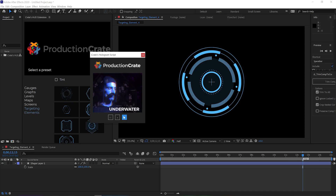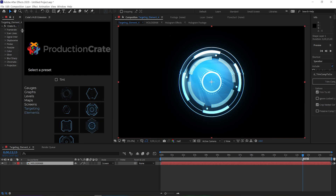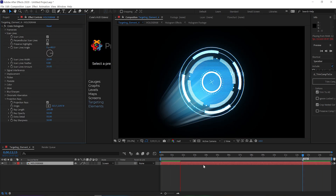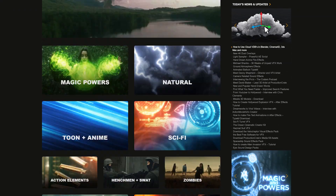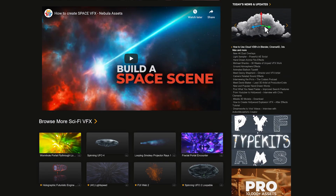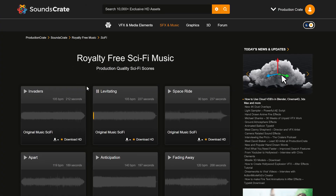Make sure to check out our free hologram script for After Effects — this will add an extra amount of sci-fi goodness to your shots. We also have the sci-fi category on Footage Crate, as well as sci-fi sound effects and even sci-fi music.